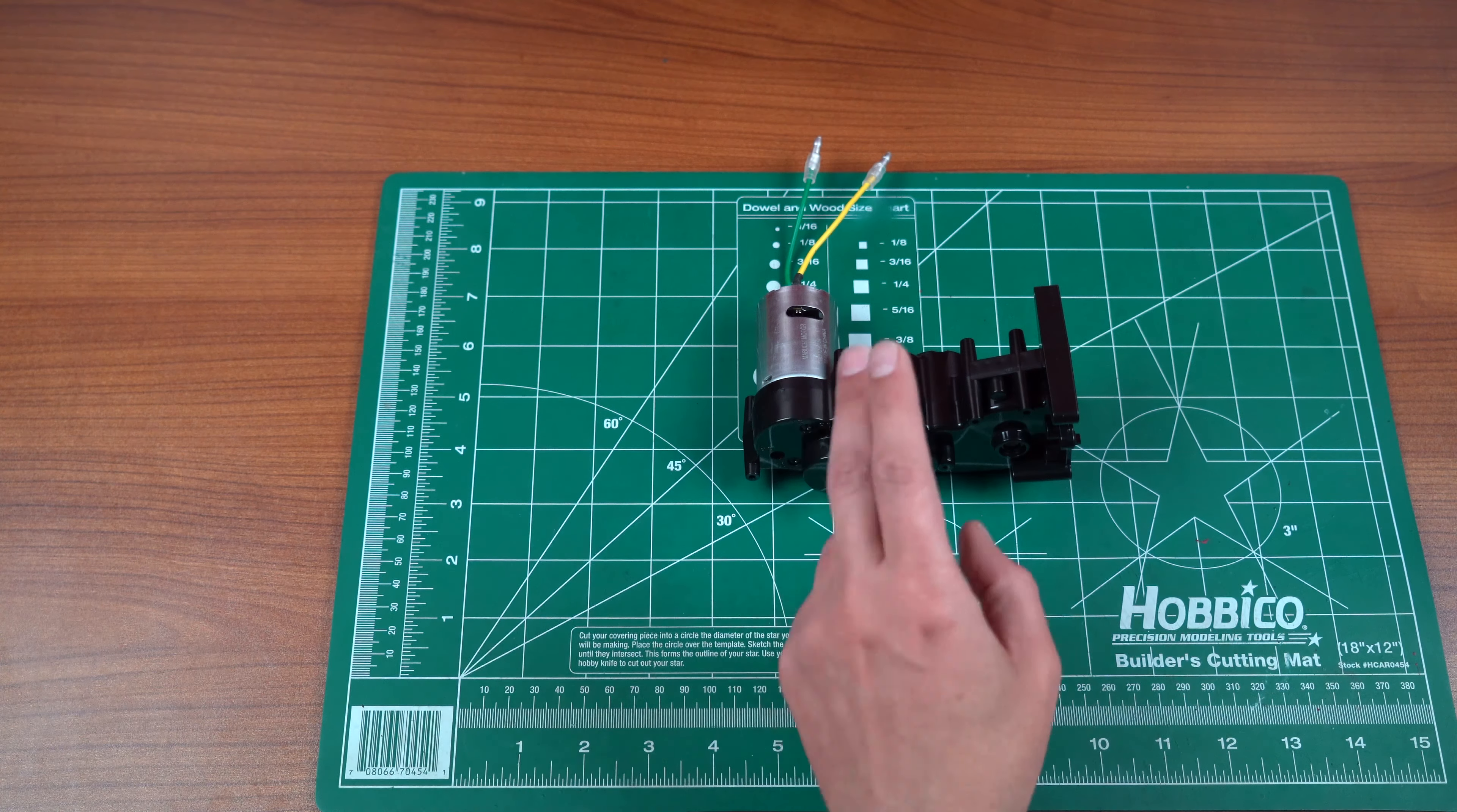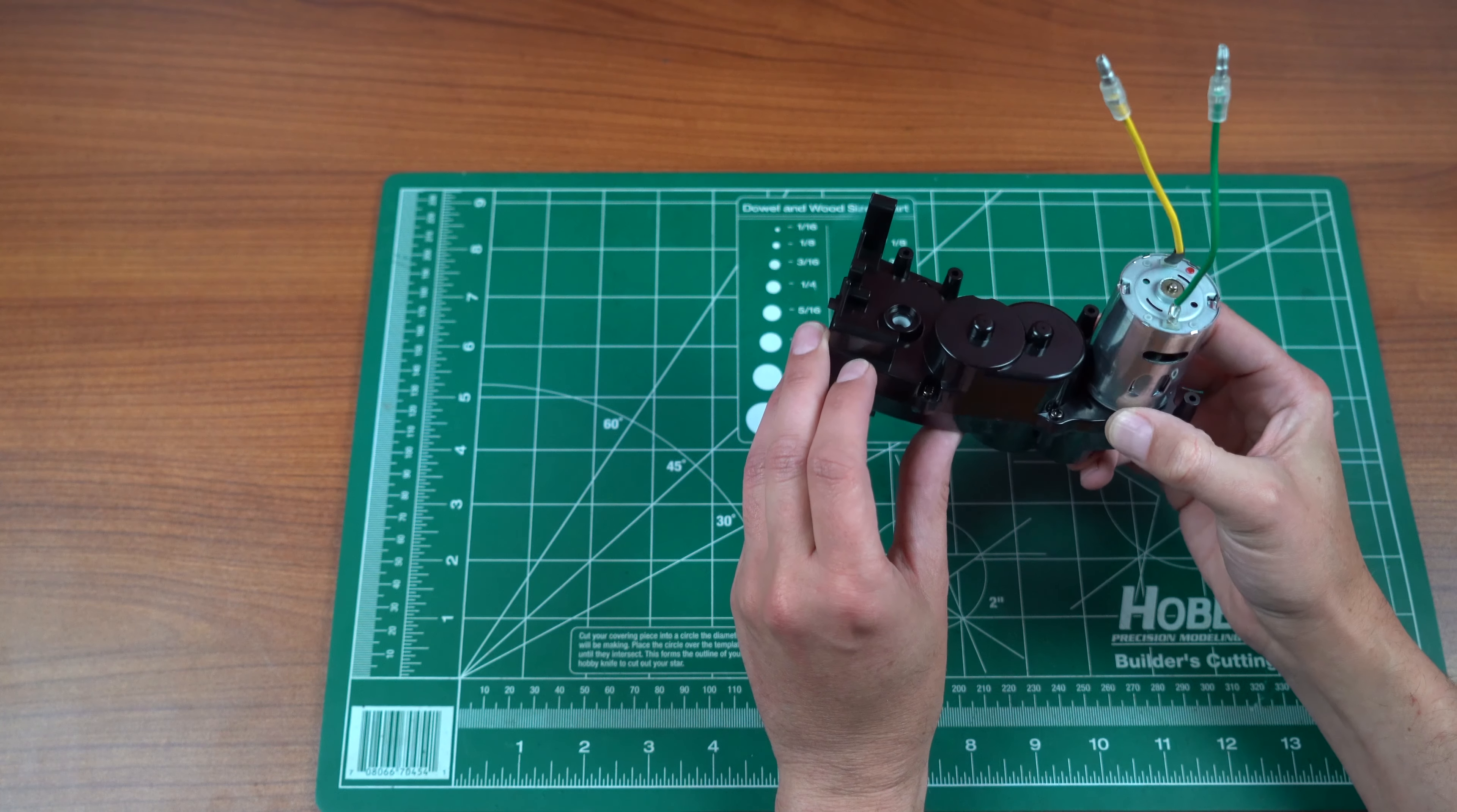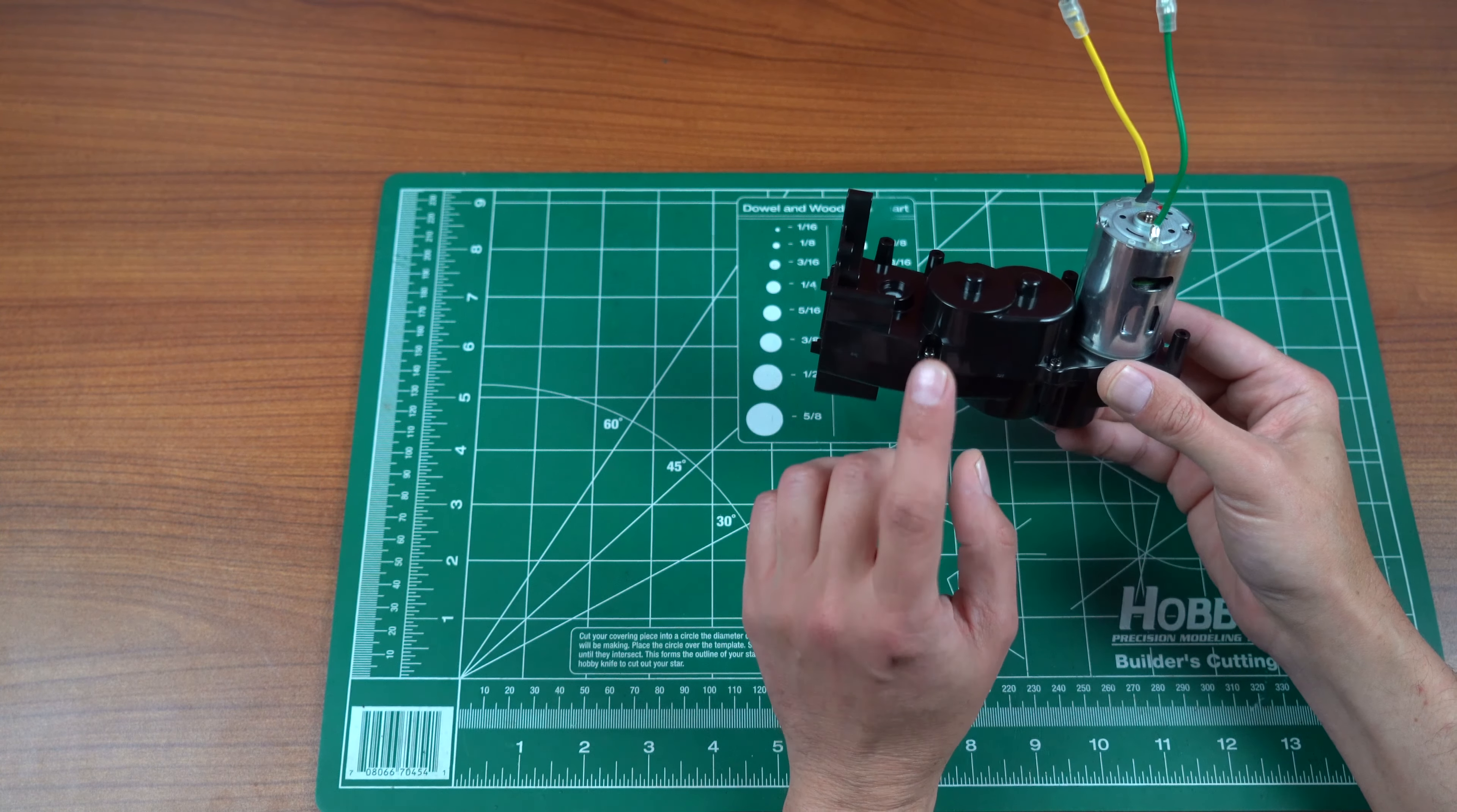You would think that the first step would be step one in the instructions, but on these WR02s, it's very important to note that the transmission comes pre-built. As I already mentioned, I'm going to ball race this. So what I'm going to do is I'm going to go ahead and take apart this transmission and replace all the plastic bushings that Tamiya supplies you with and replace them with ball bearings.